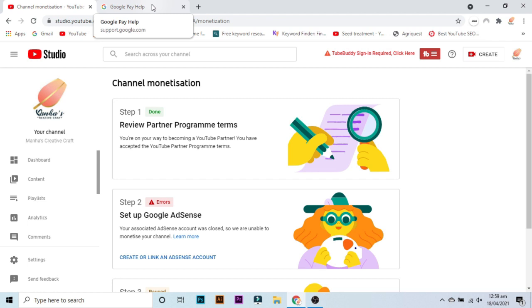Go back to step two and press create or link AdSense account. After clicking on create or link an AdSense account, then you have to select the new Gmail account which you created and then put all the credentials to fill the form. And the most important thing, you need to give them a fake home address or an address which is not used before.